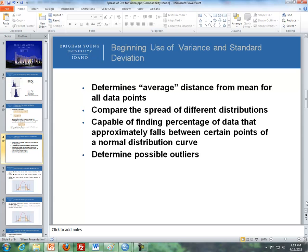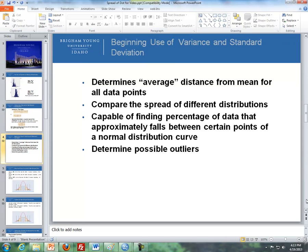So now what I'd like to do is talk about the uses of a variance and a standard deviation. The use is it determines the average, quote unquote, average distance. It's not exactly the way we think of an average. The average distance from the mean from all the data points. It compares the spread of different distributions. It's capable of finding percentage of data that approximately falls between certain points of a normal distribution curve. And then it determines the possible outliers.